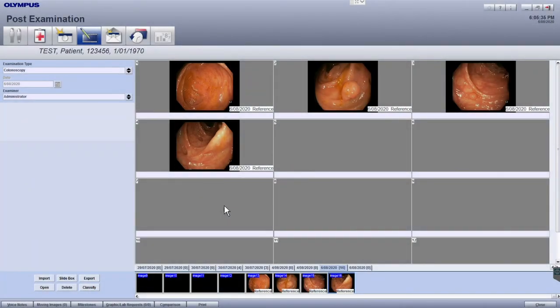You can add annotations to your images by clicking on the text field under the selected image, and then entering the text. After you've entered the text, press enter to move to the next field.